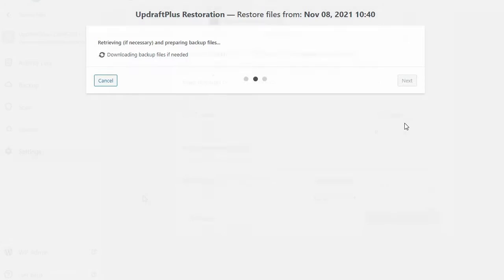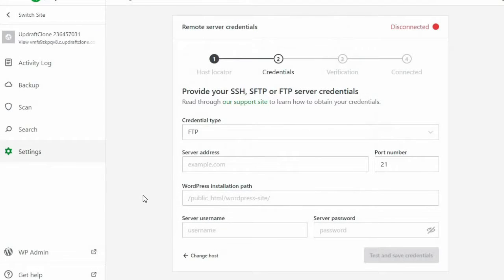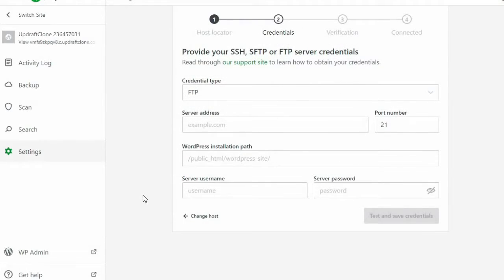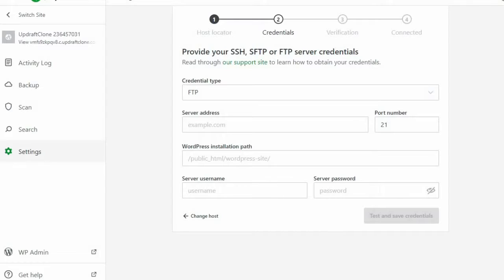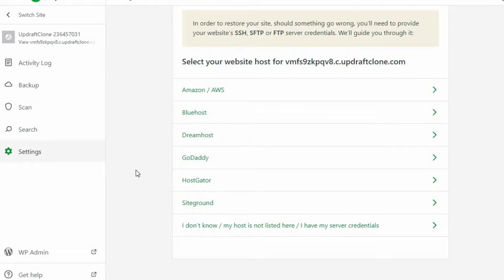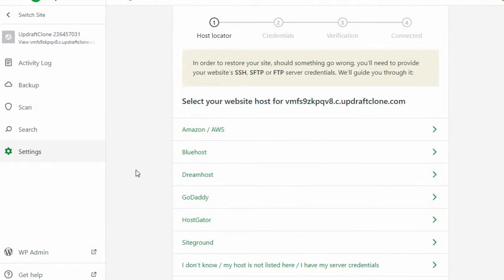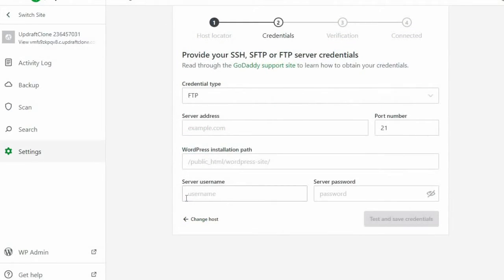With Jetpack, however, you are required to provide your site's SSH, SFTP, or FTP server credentials. Unless you are something of an IT expert, these terms will mean little and can cause a lot of confusion and anxiety.